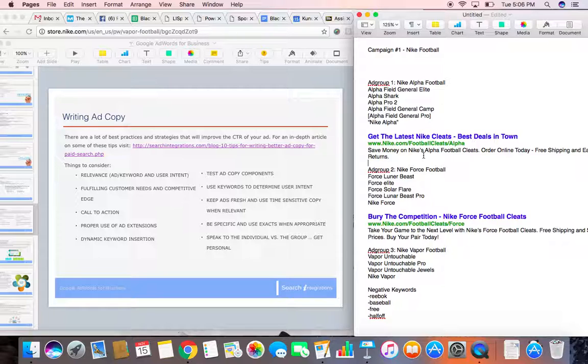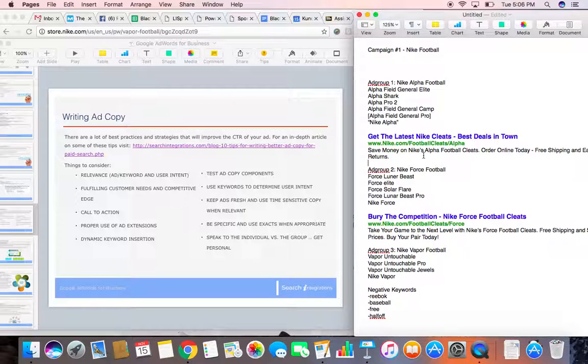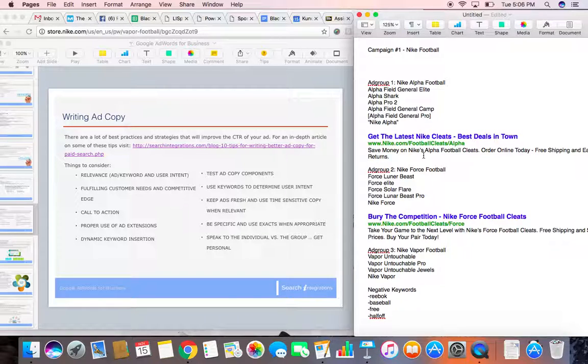Keep ads fresh and use time-sensitive copy. Be specific and use exacts when appropriate. And speak to the individual versus the group. Get personal. Get creative with yours, and always have a good call to action.